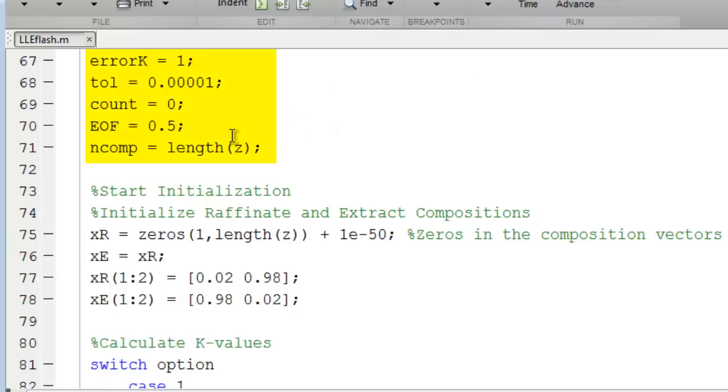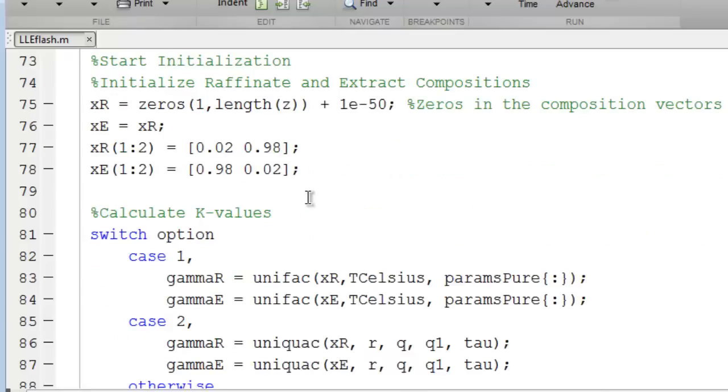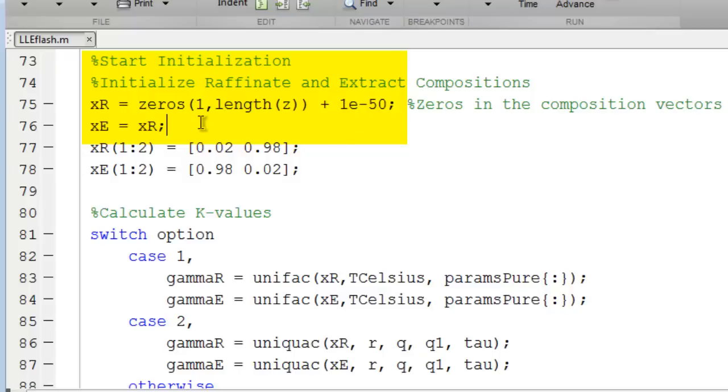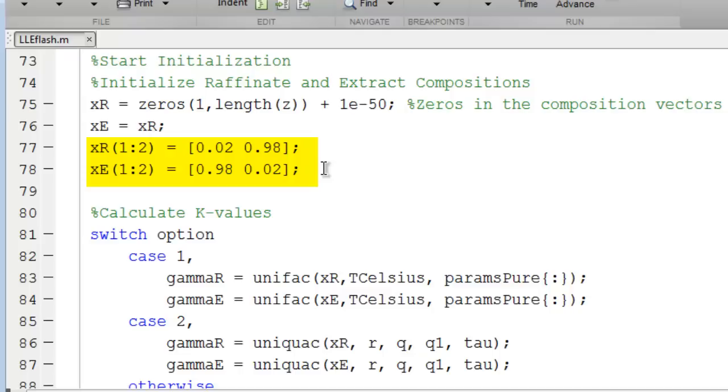Here we set up the tolerances, initial values, and determine the number of components from the length of z. We start the initialization, and for UniFAC and UniQUAC, we need to make sure we don't pass values of identically zero for composition to those routines, or we'll get a not a number response. So we add 10 to the minus 50. These two statements are actually setting the compositions to 10 to the minus 50 for all the components in both phases. But then these next two statements set the key component concentrations to the initialization that will typically converge. If you have trouble converging, you can change these initial guesses. This is sometimes necessary.